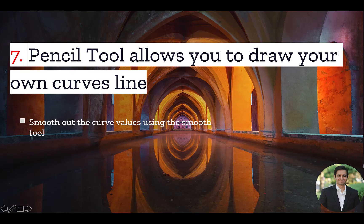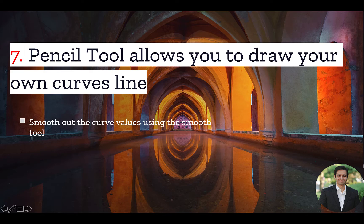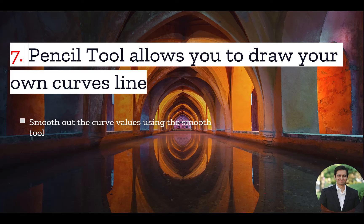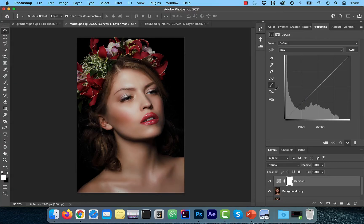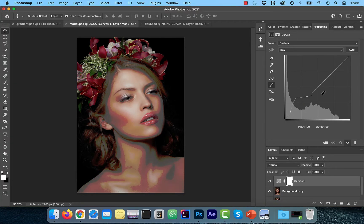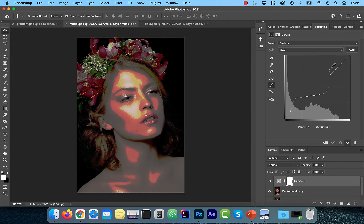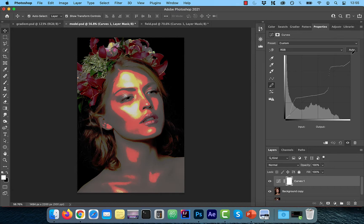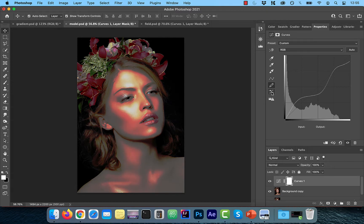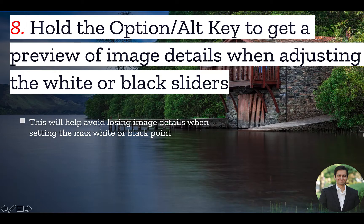Number seven, pencil tool allows you to draw your own curves line. Let's look at it in action. Here, if I click on the pencil tool, it allows me to draw my own curves line. I can also use the smooth tool which is right below it to smoothen the drawn line.